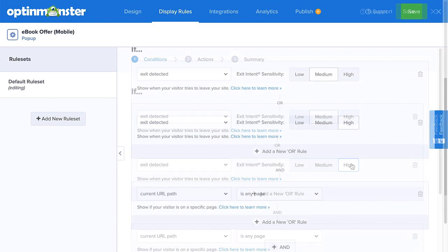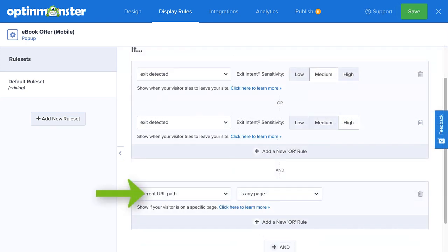By default, this campaign will appear on every page on your site. If you want to customize your display settings further, you can do so here. With OptinMonster, everything is fully customizable to make sure you're getting the right message in front of the right people at exactly the right time.